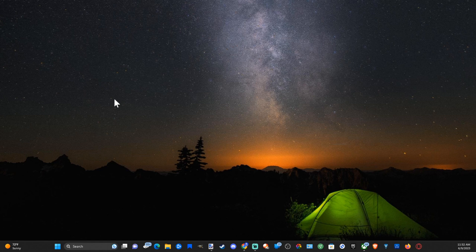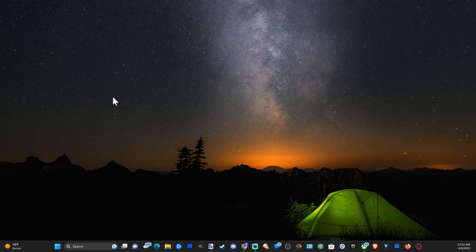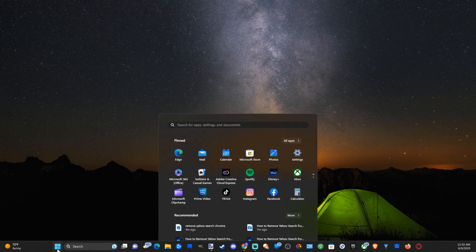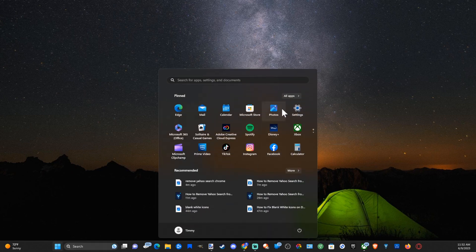So the first thing we want to do is go down to the Windows Start button and select this. Then go over to Settings.